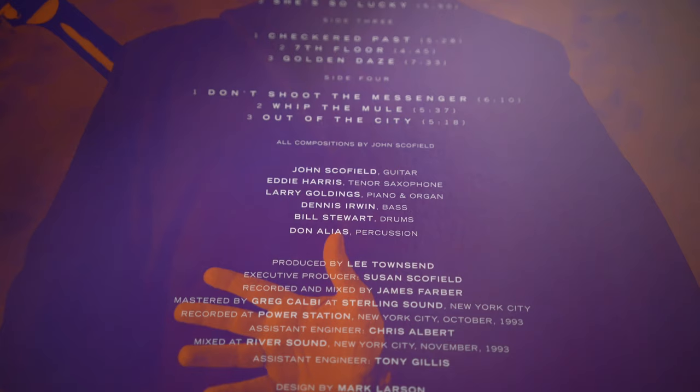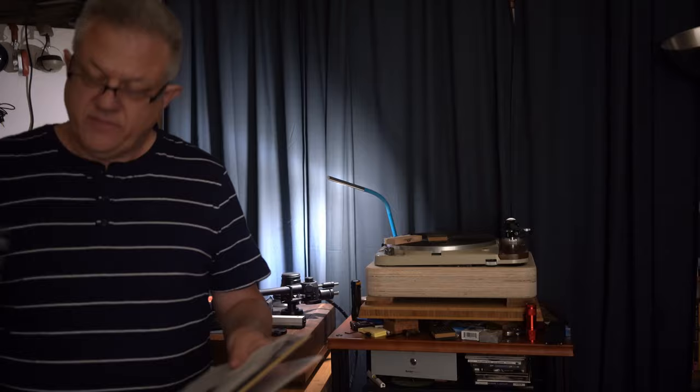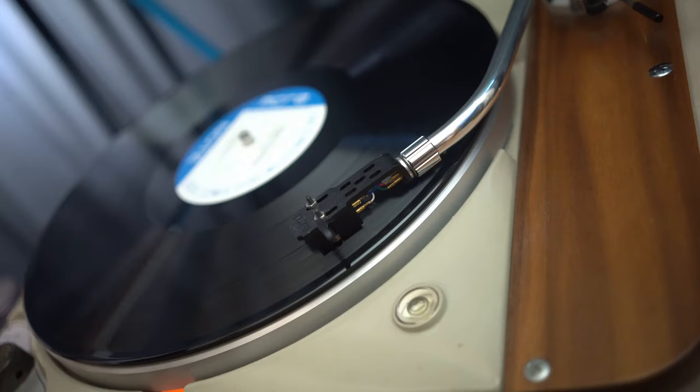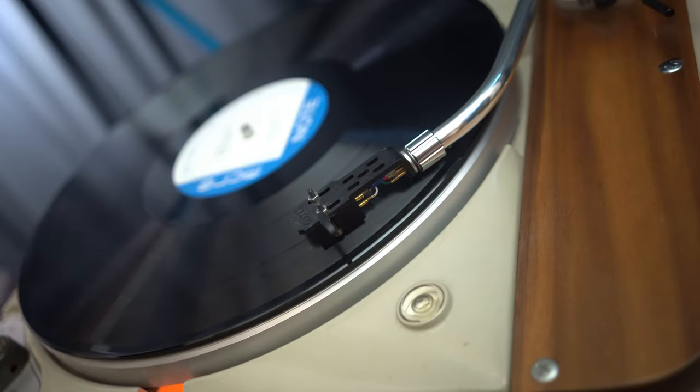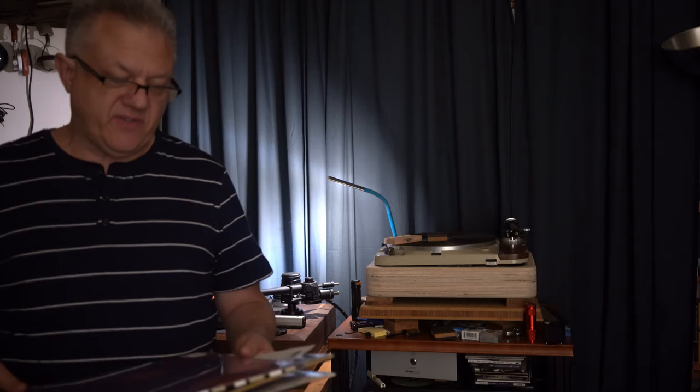Early '90s is when he goes back to playing straight ahead with Joe Lovano and Bill Stewart. This record has Larry Goldings, Dennis Irwin, Bill Stewart, Don Alias, and Eddie Harris on tenor saxophone, and it is a really funky interesting record. If you dig John Scofield you will dig this record. It's a double LP which is really cool, 180 gram vinyl.